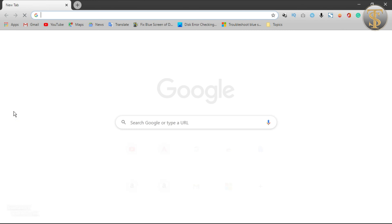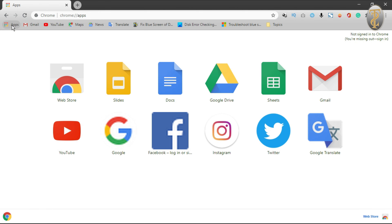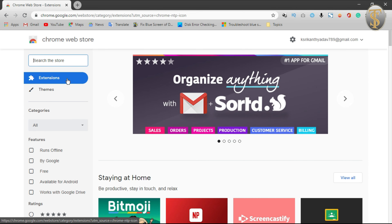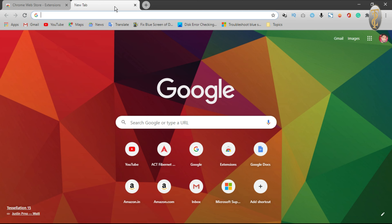First of all, open Google Chrome. When we open Google Chrome, we have an option here — click on it. There are a lot of apps here. You can click on Google Chrome and then search it.